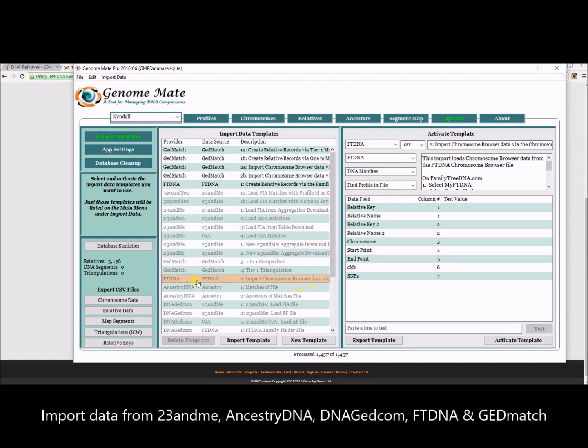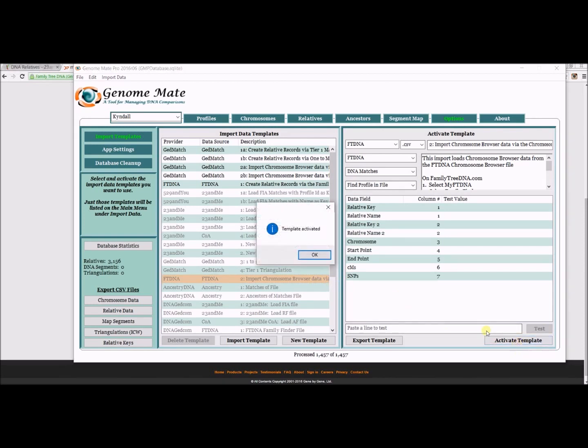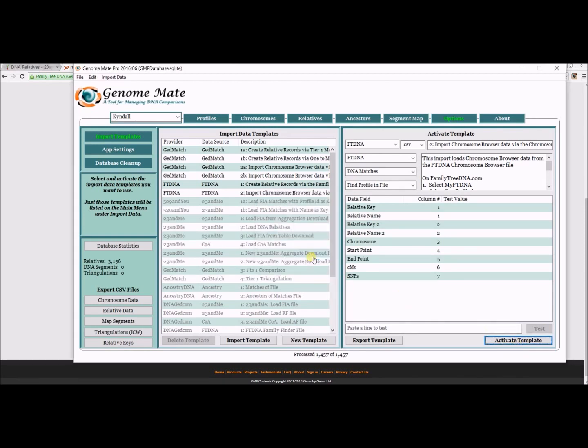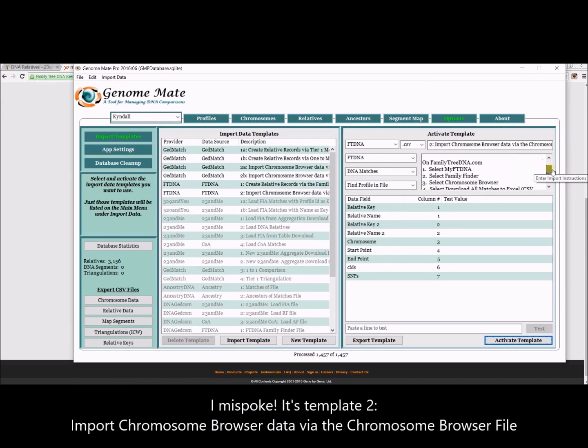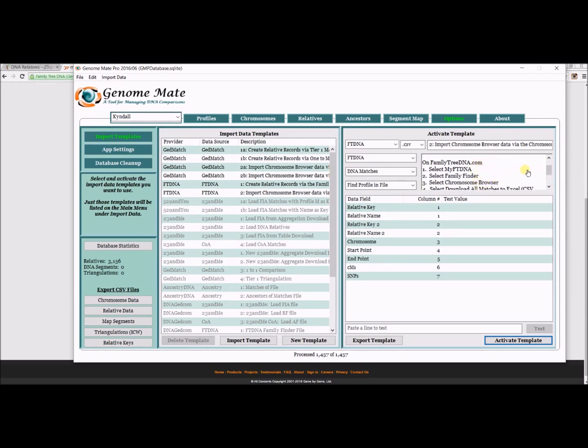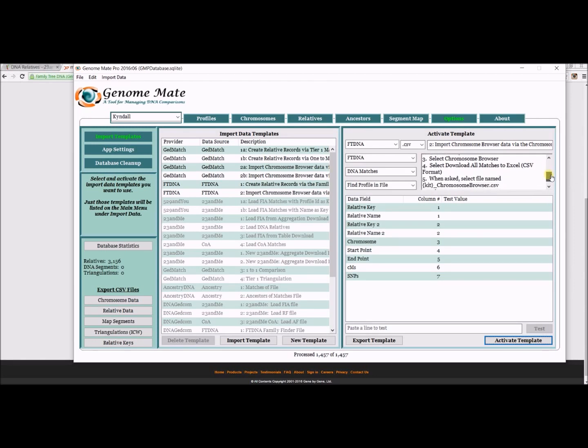Today I'm going to import some FTDNA data. I believe this is template 2B, and I just activated it. The instructions are over here on the right-hand side. I'm going to follow these instructions on how to obtain the data from FamilyTreeDNA.